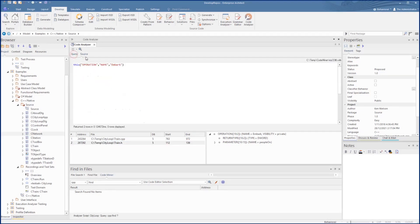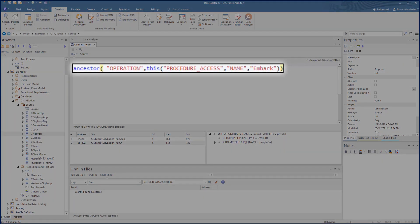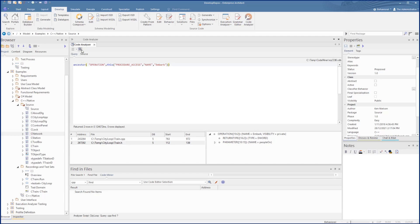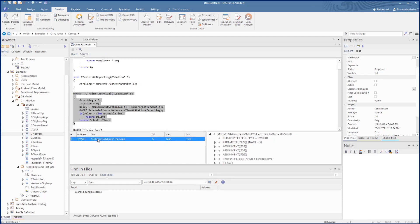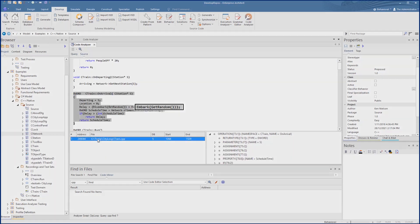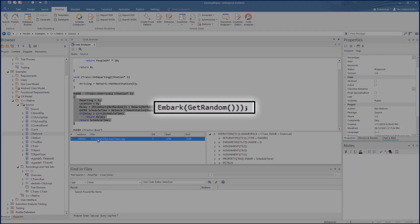For a more complex process that calls this, let's use the ancestor function to find the calls to the operation Embark. This returns purely the calls to this function, not the actual definition.